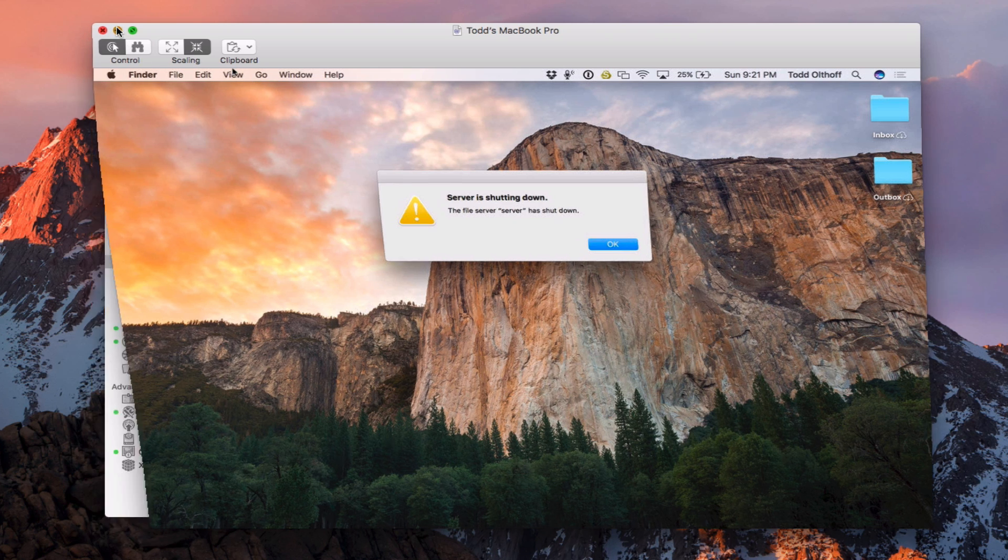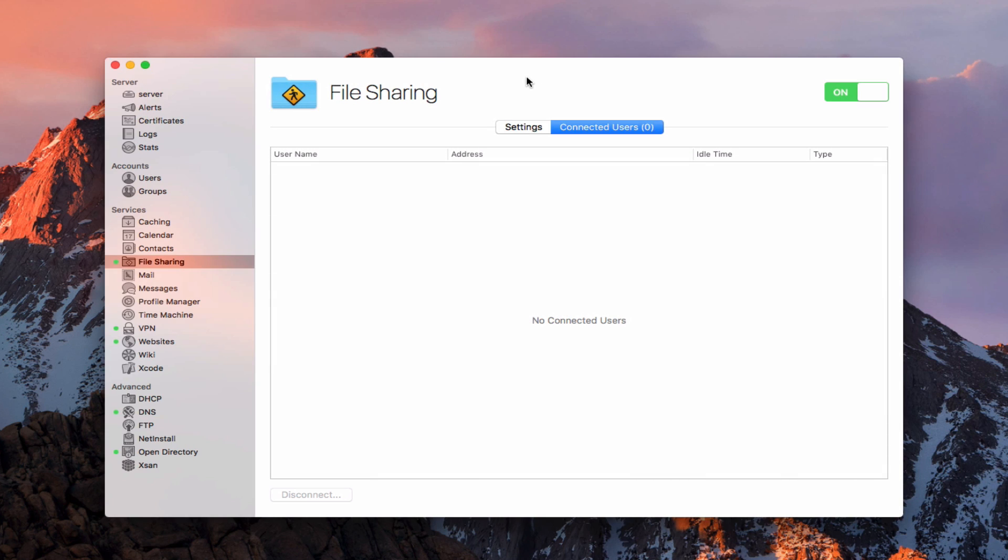So you do have control over the file sharing service, and it does allow you to knock users off if you don't want them in here. But it also allows you to just monitor who's connected to what shares and how they're connected so that you get a good idea of managing the file sharing service on your Mac.